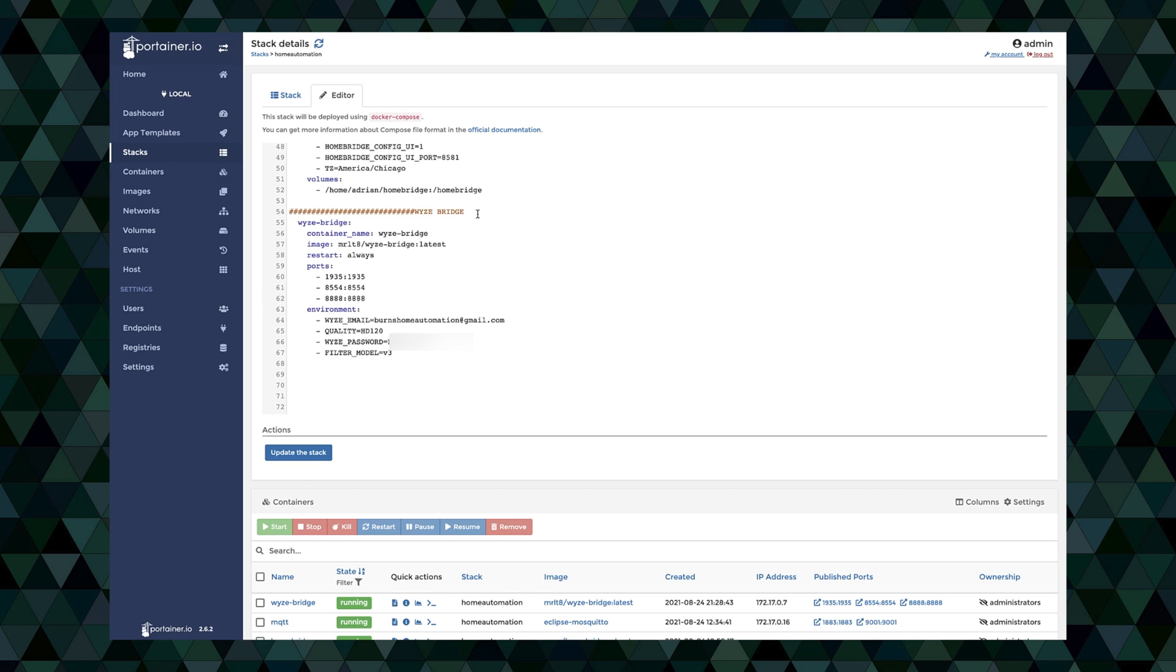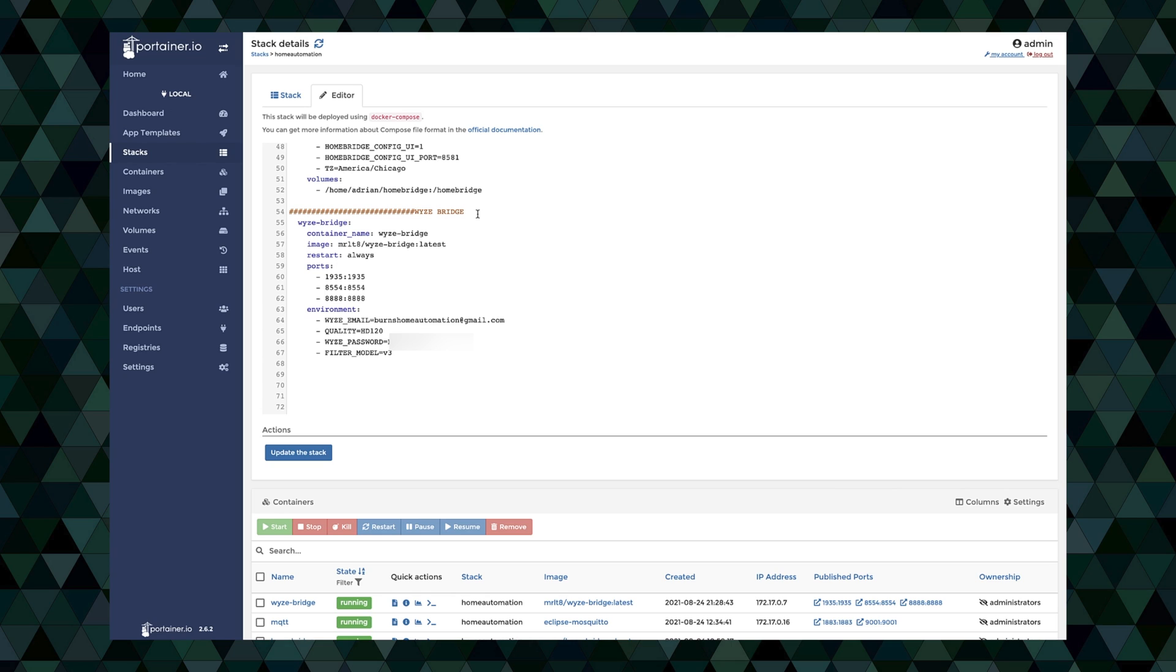Now I set the quality to be HD120. If you're having trouble streaming you could lower the quality. I think there's a couple of different options there, but I like to keep it as high quality as we can get it. And then for me because I only want to be pulling in the V3 camera, I don't want to mess with my V2. I already have RTSP custom firmware on my V2 wise cam. So we're going to set the filter model to be V3, that way it will only pull in that one camera. Once we have all that information in there, then we are ready to update the stack.